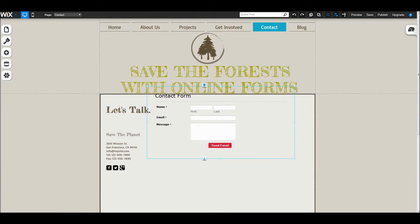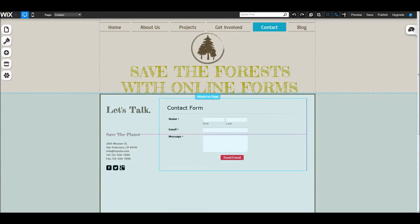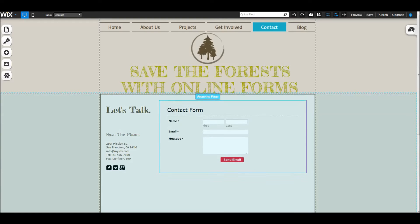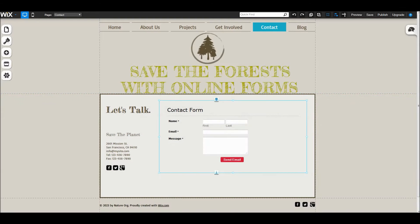This is the default form. Right click on the default form and click on app settings.